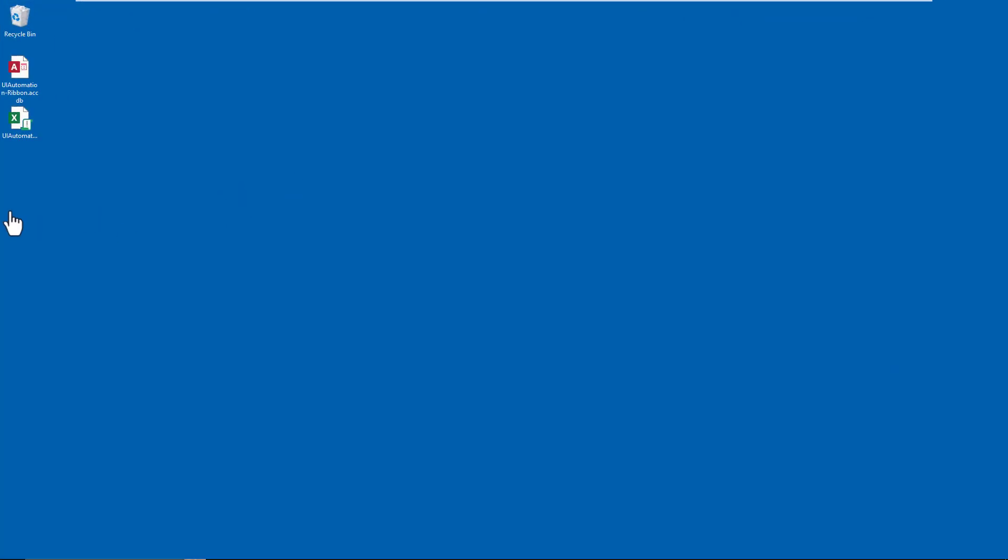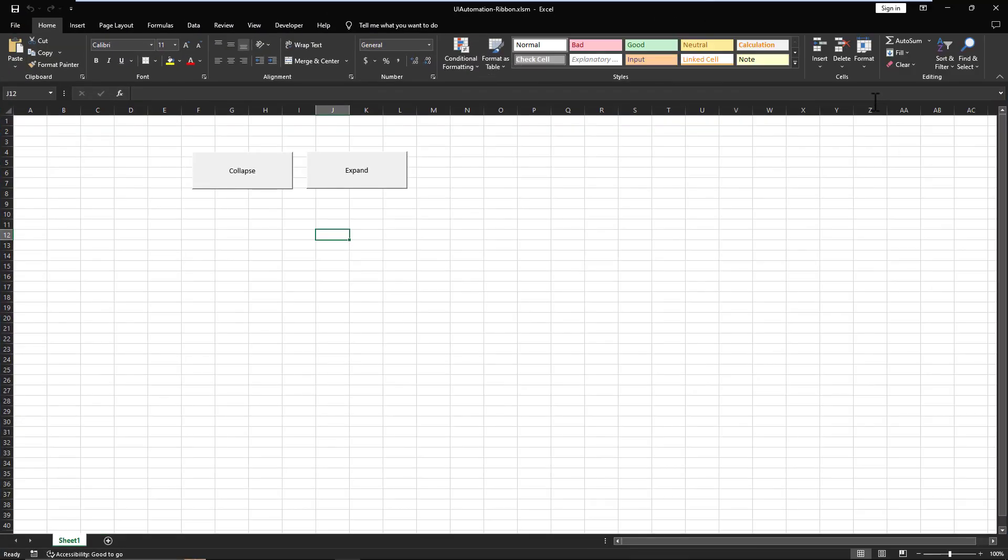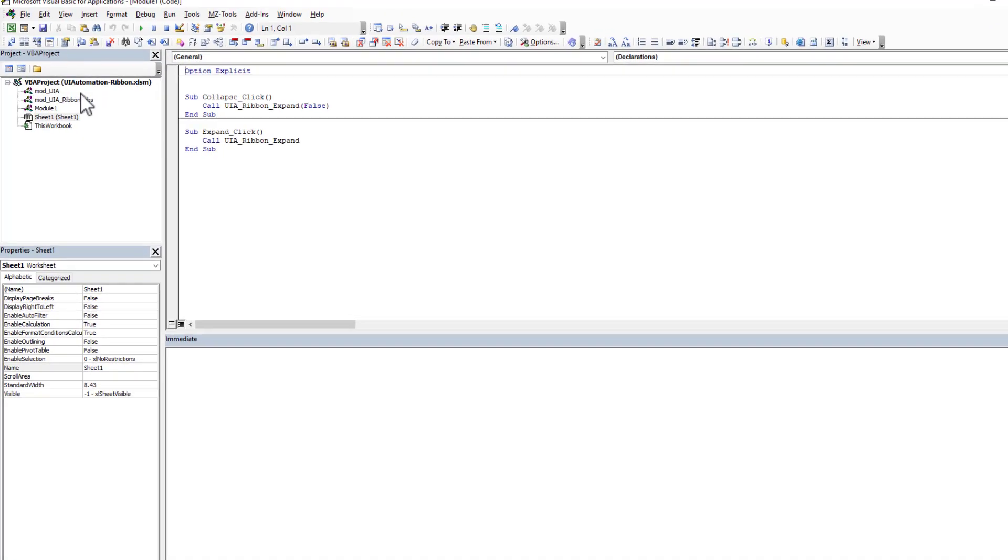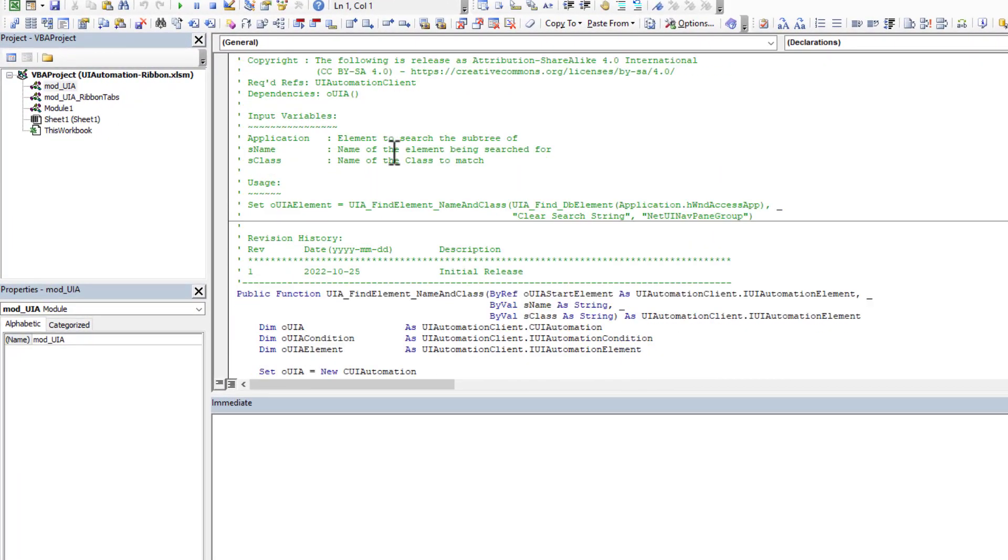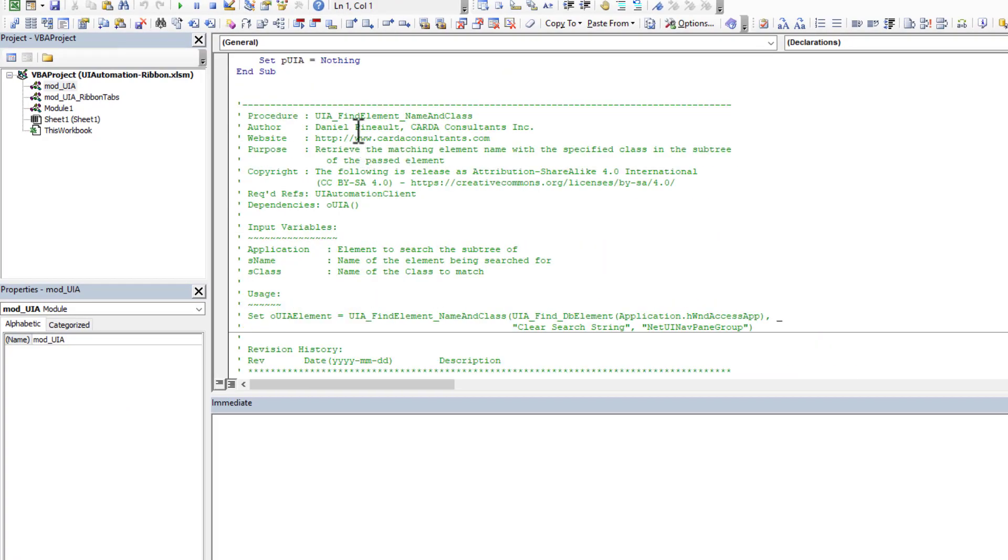Now let's turn our attention for a second to Excel. So I created a very simple workbook. Let's go into the VBA just so you can quickly see it. And as you're going to see here, exactly the same thing, not a single change here.